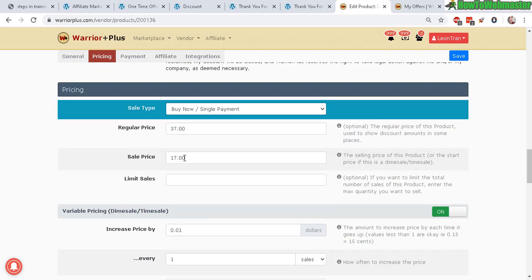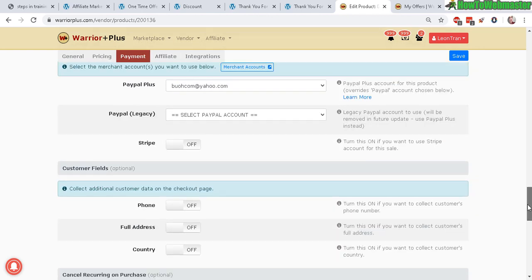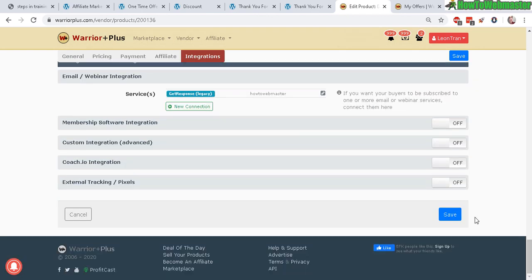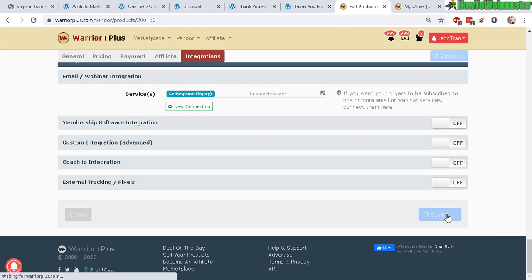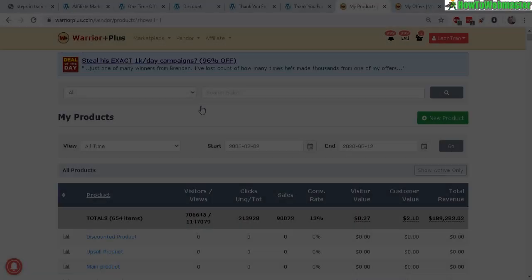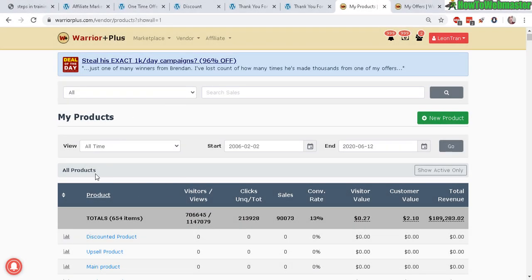New sale price, everything else looks good, save. It's a lot faster with the cloning once you get the hang of it. Let's view all products. Here we have the three products just created: main product, upsell product, discounted product.